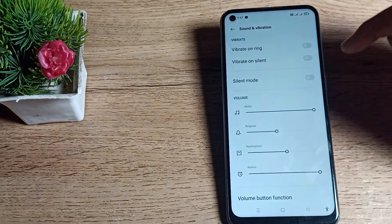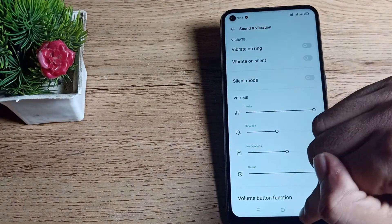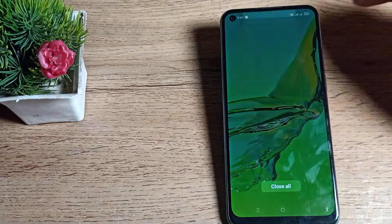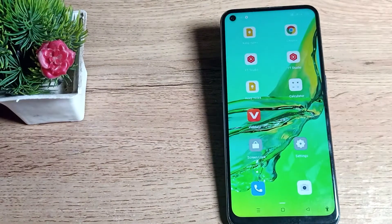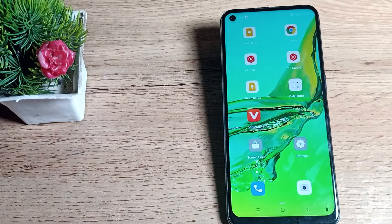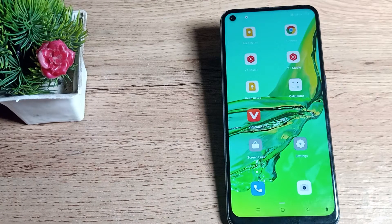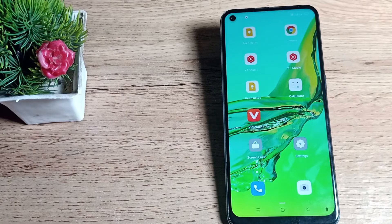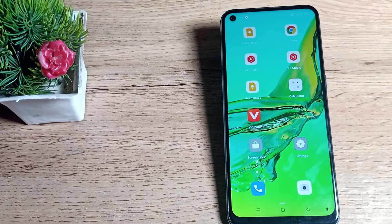So friends, you have understood how to turn off vibrate on ring setting in your Oppo phone. That's it, thanks for watching the video. We will meet in our next video, bye bye friends.